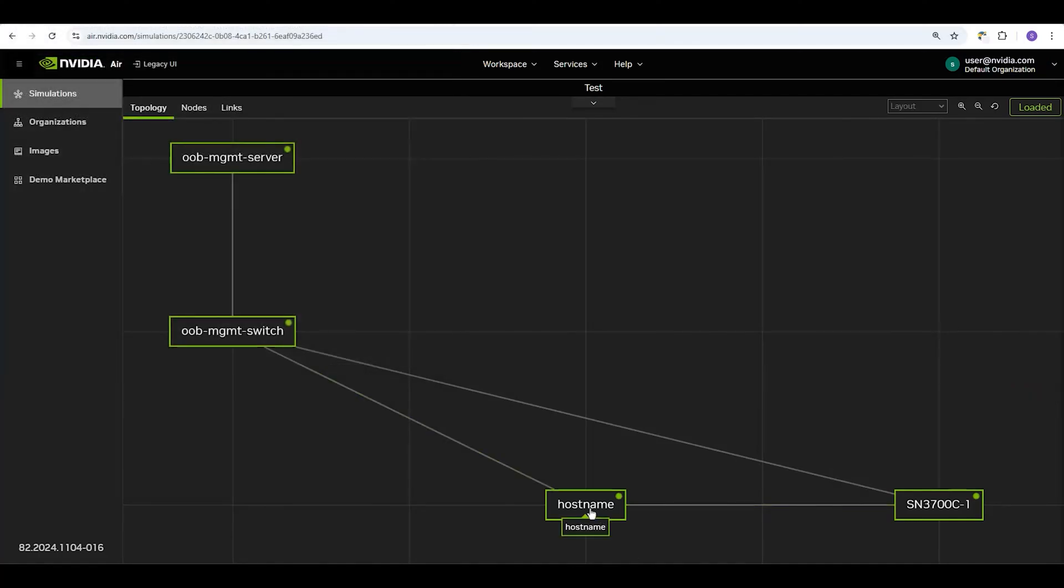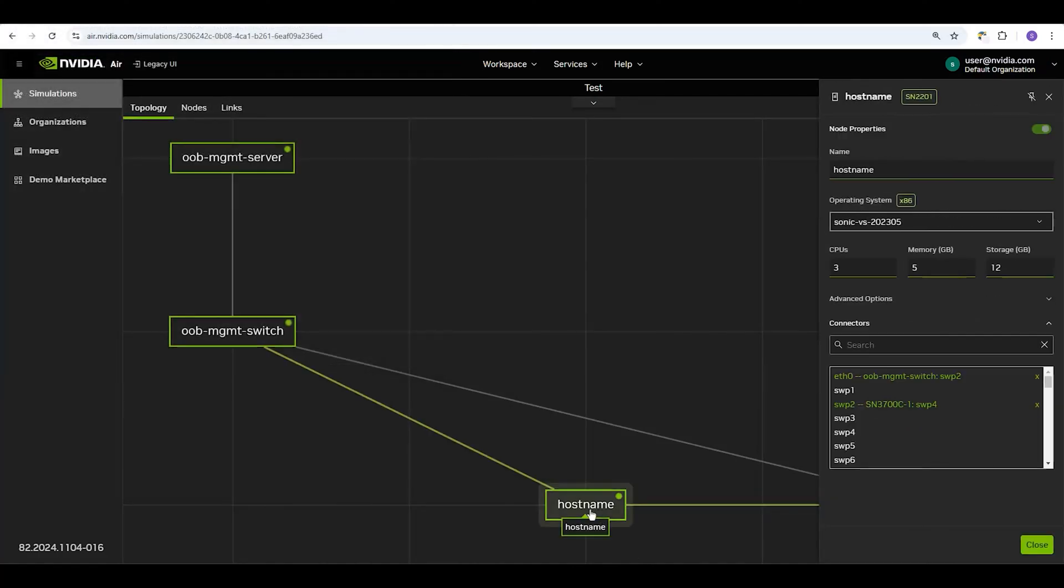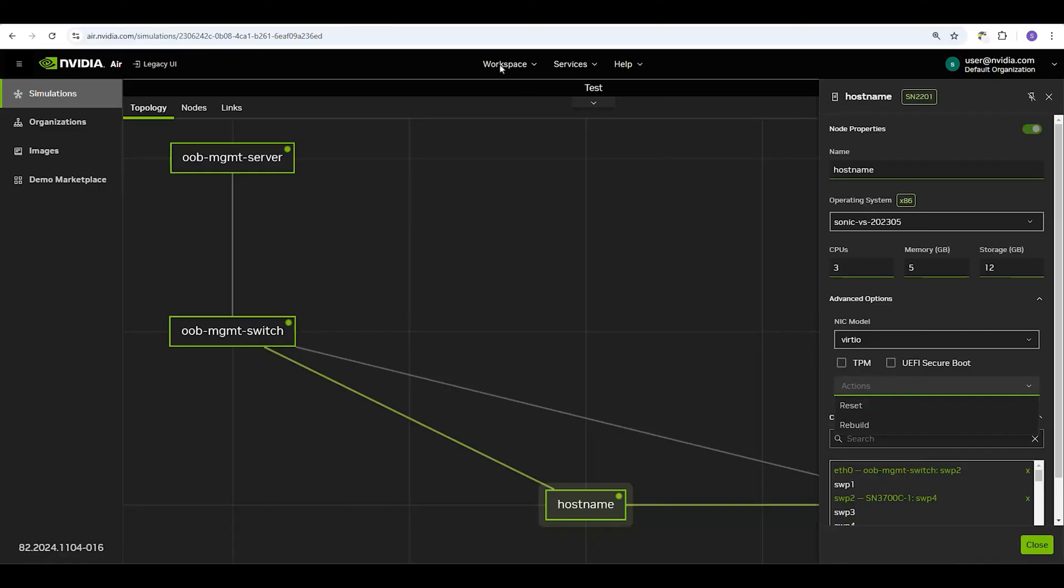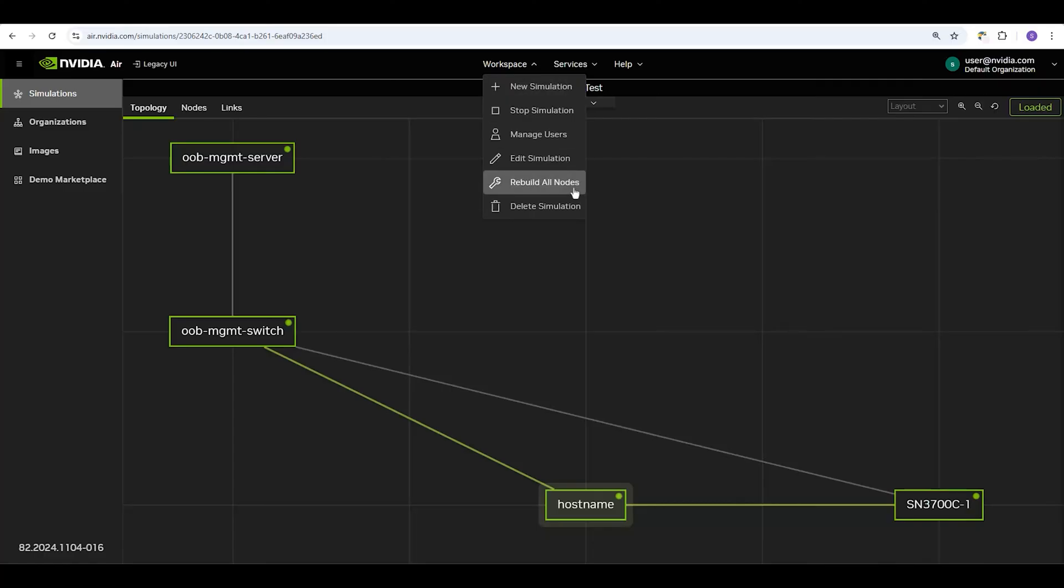Single-click on a node to view its node properties. You can rebuild and reset individual nodes under Advanced Options and Actions. To rebuild the entire simulation, click Workspace, Rebuild All Nodes.